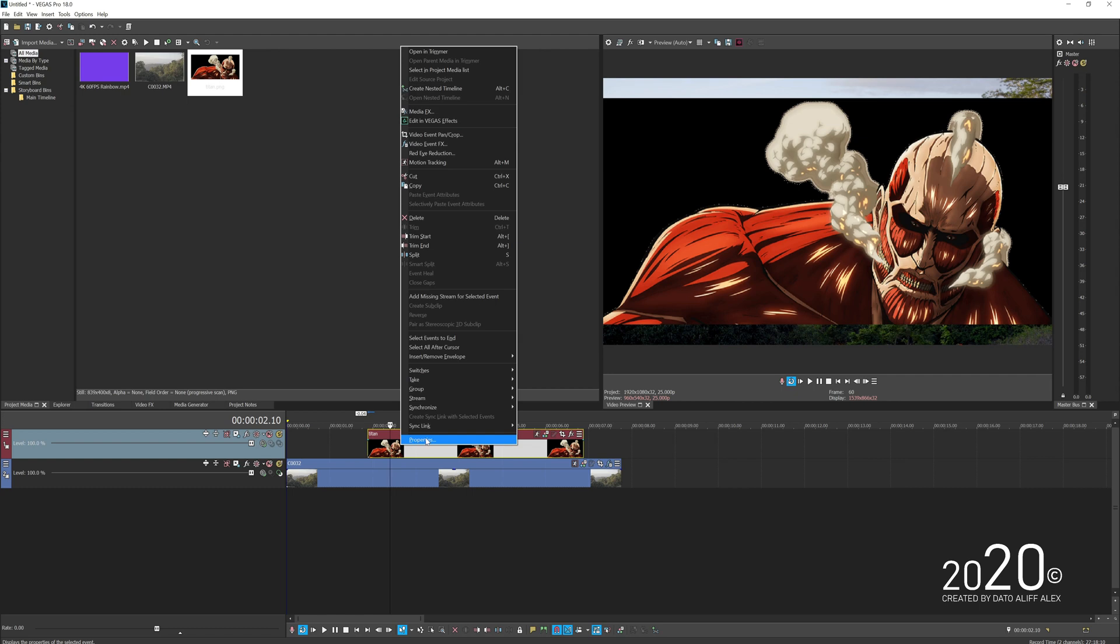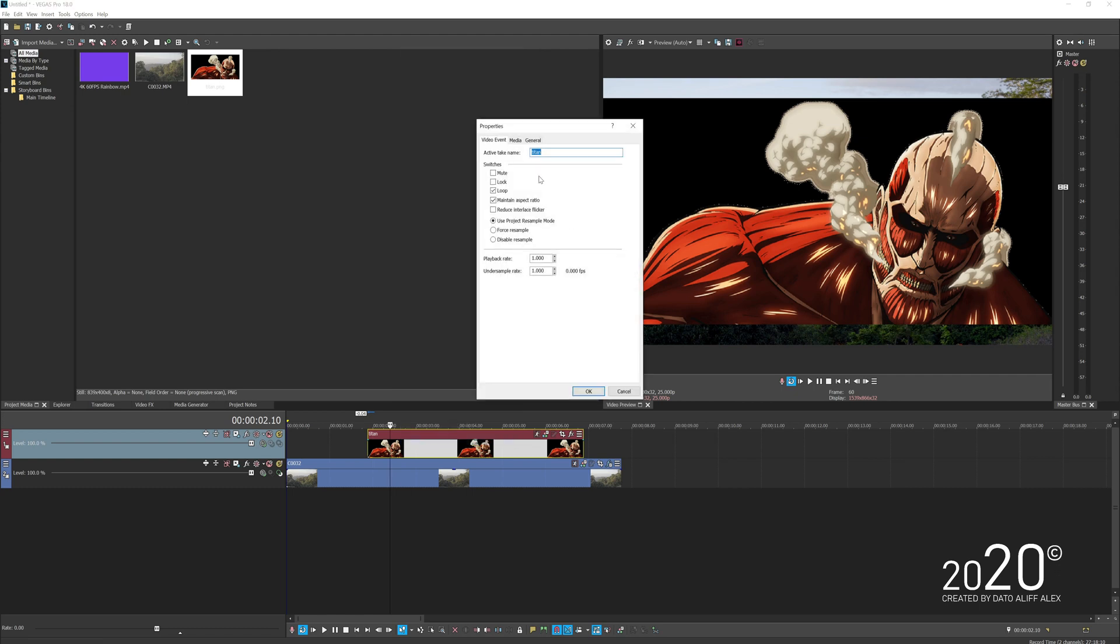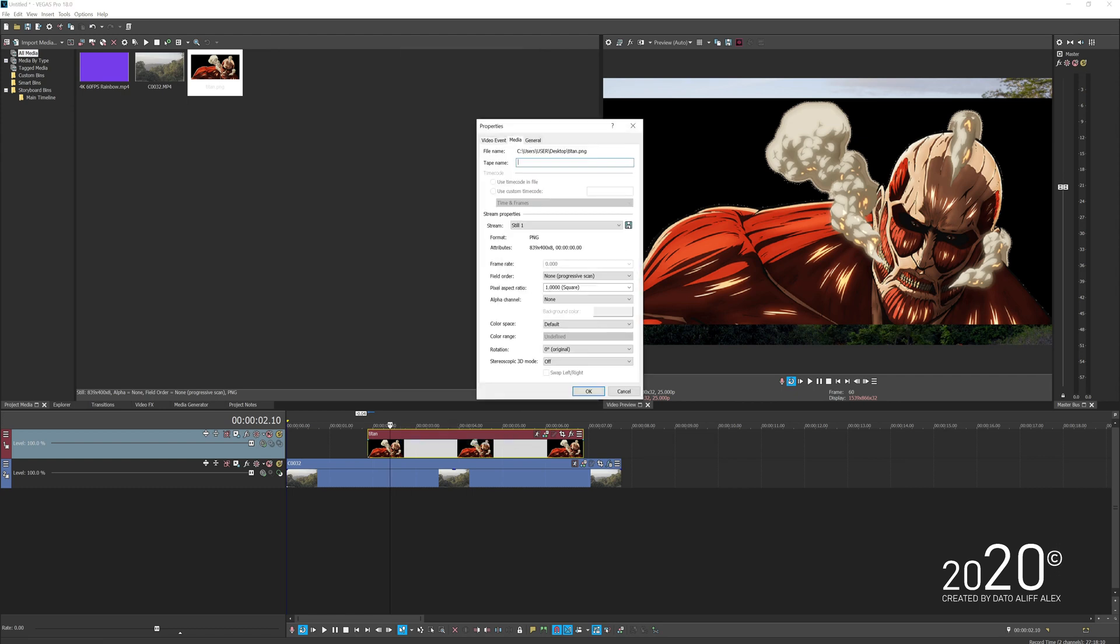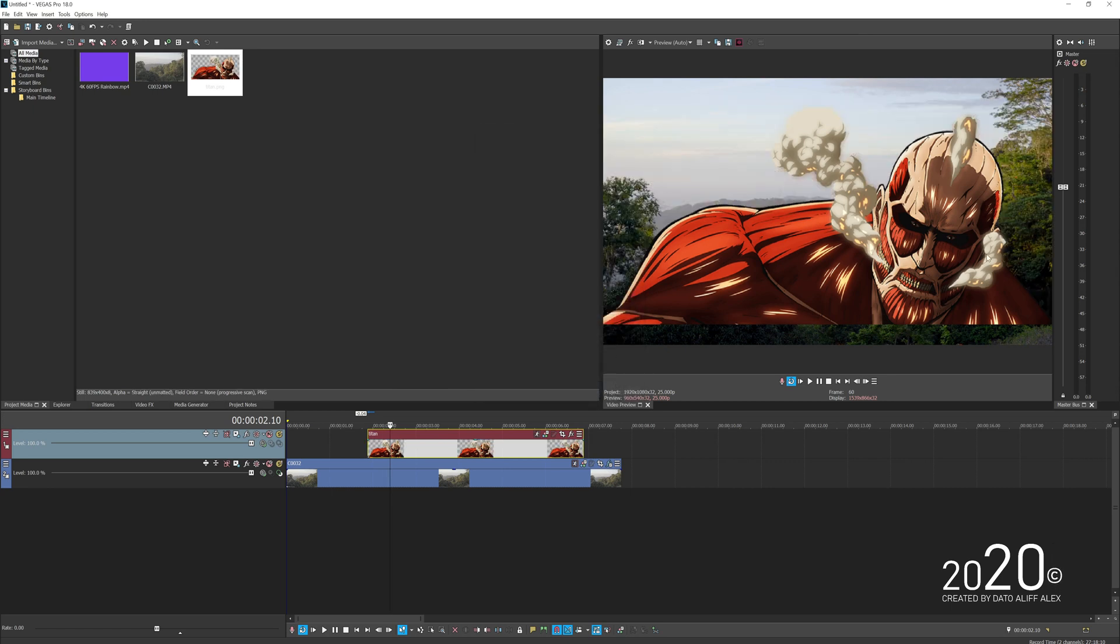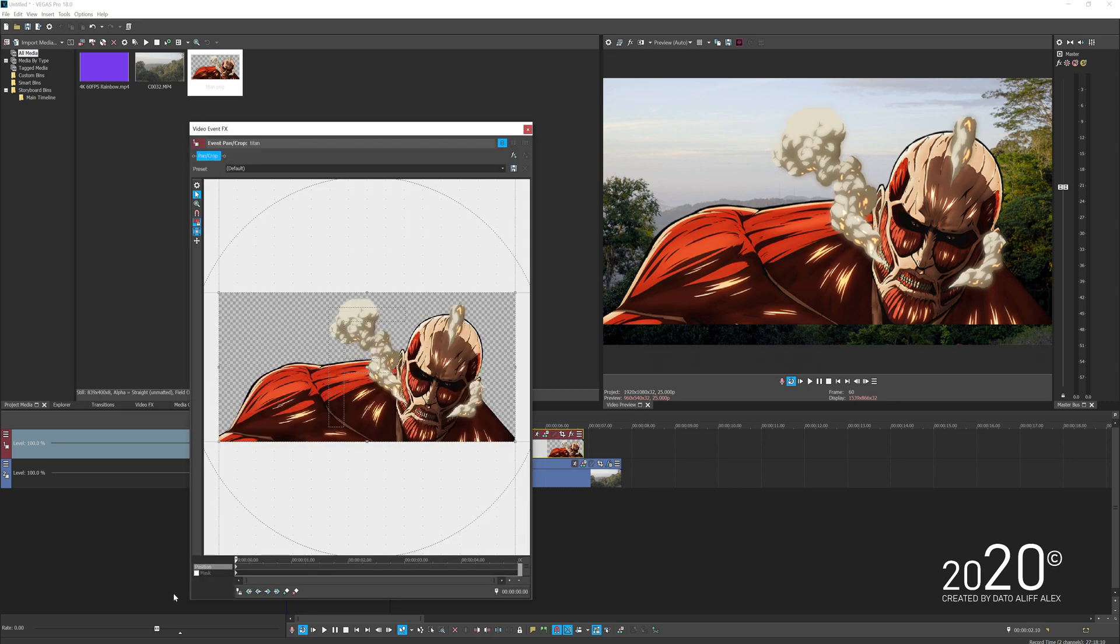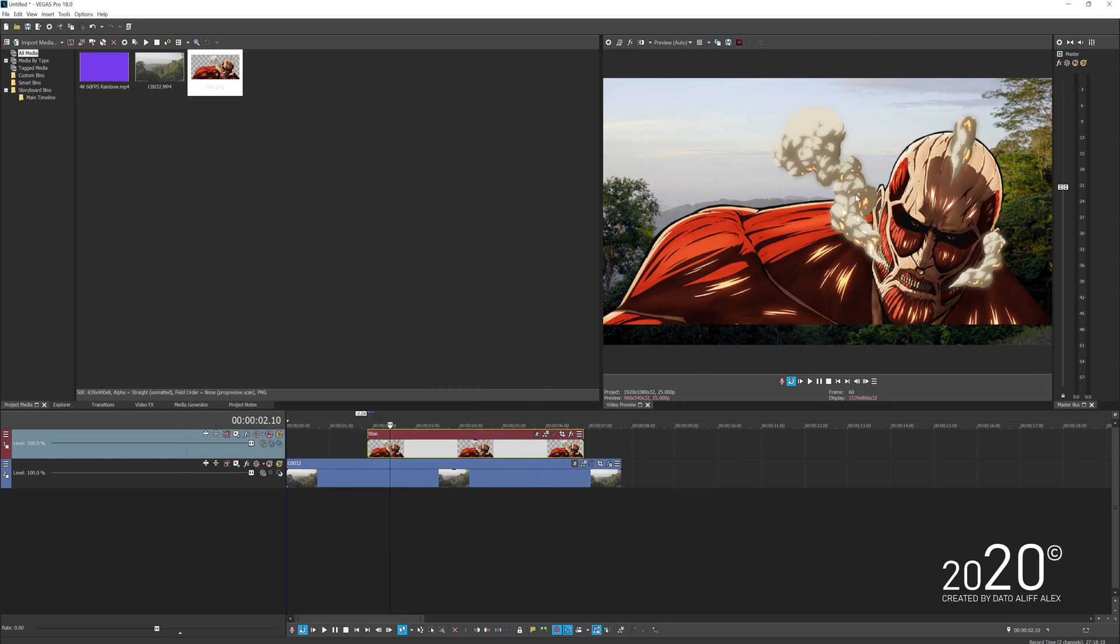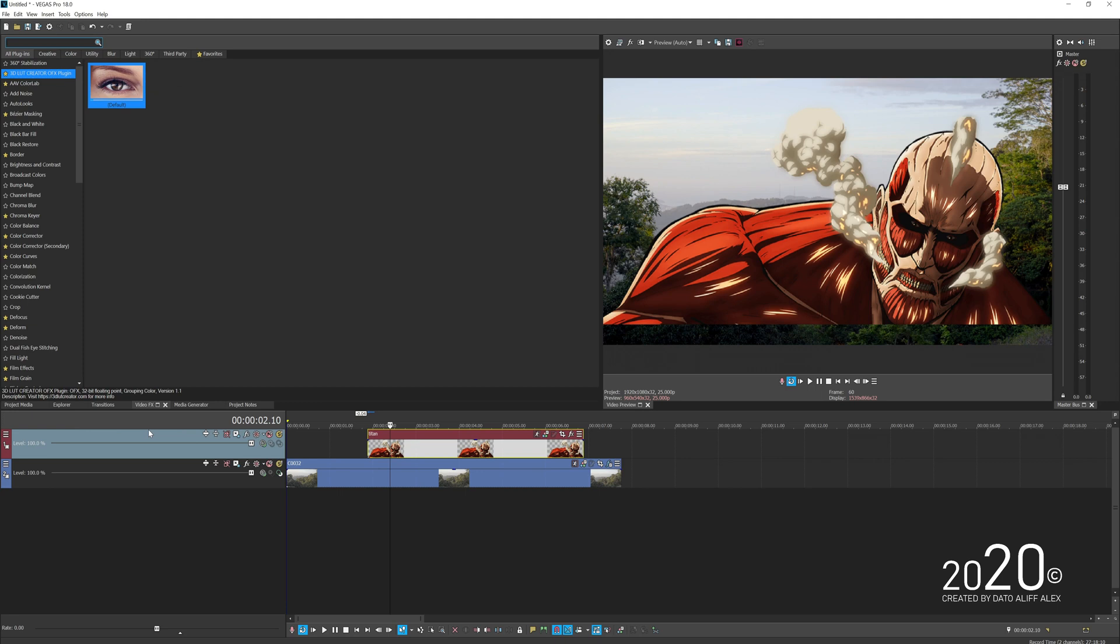All you have to do is right-click on the video, press Properties, go to Media, and on the alpha channel select Straight Unmet. This will get rid of the black. If your picture is not PNG, you can just mask out the character using the mask on the pan and crop.